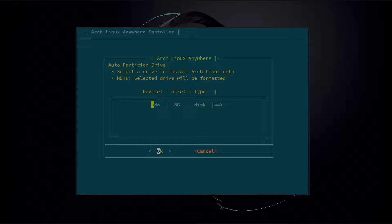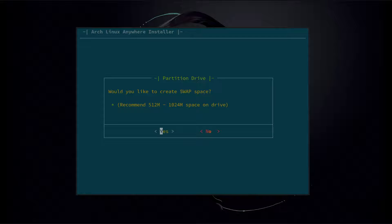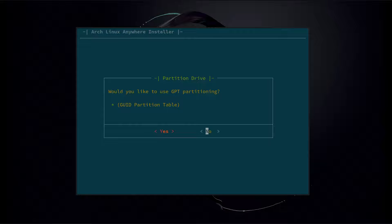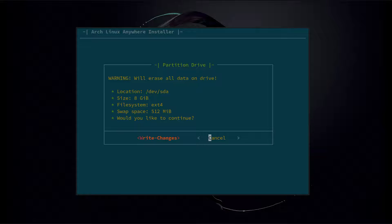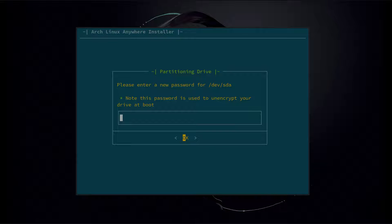It's going to give you a list with all your drives. This is my virtual drive here, which is my 8 gig drive, so I'm going to select that. It's going to ask to select your file system — we're going to go with the default, EXT4. Would you like to create a swap space? This is an area for if you run out of RAM, for your OS to write to the drive to use as virtual memory. So we're going to go yes, and just leave it default at 512 megabytes. Would you like to use GPT partitioning? Unnecessary, so we're going to click no. It's going to ask to write changes — make sure everything looks good and go ahead and write changes. Now it's going to warn that it will encrypt the hard drive. We'd like to continue, so we're going to hit yes. Here it's going to ask for a password for your encrypted drive — you'll have to enter this password at boot to decrypt the drive. So enter your password here.